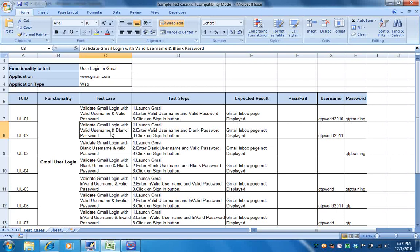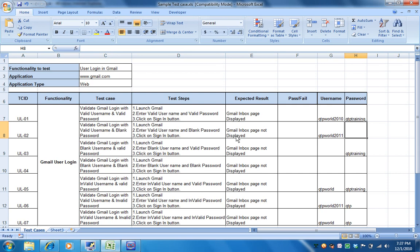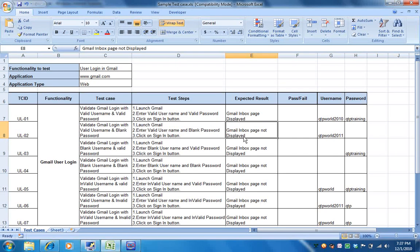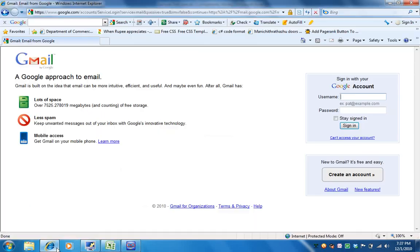The second test case is a negative scenario: validate Gmail login with valid username and blank password. In this case the username is valid but the password is blank. The steps are: launch Gmail, enter valid username and blank password, and click the sign-in button. The expected result is Gmail inbox page not displayed. Let's execute this test case.